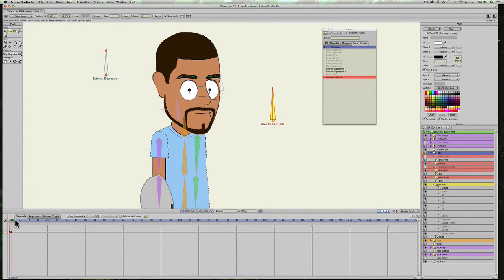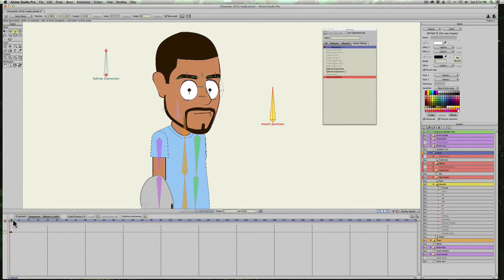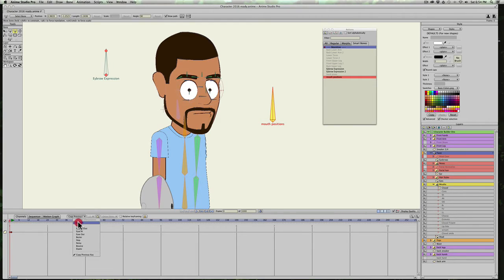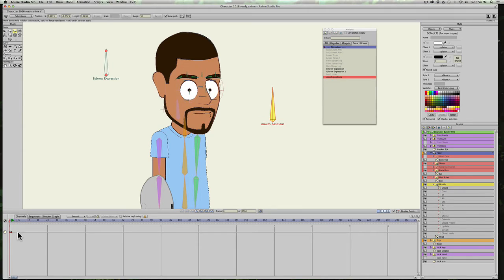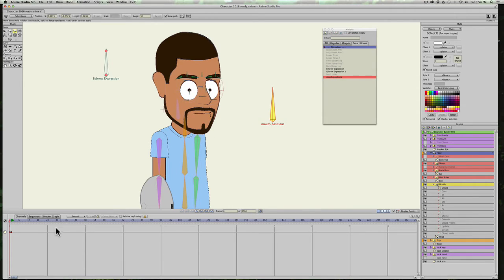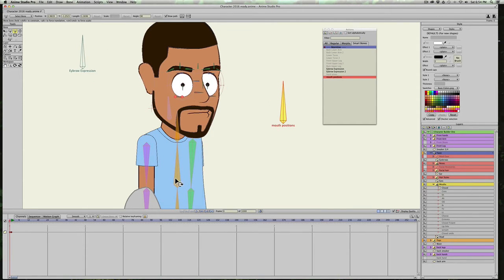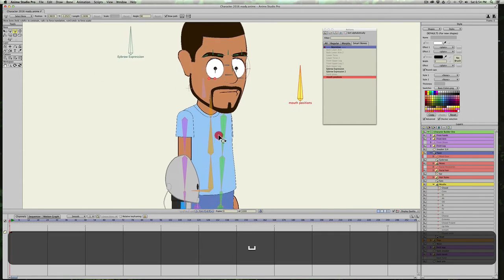So what that does is, oh also right here, it's usually set to smooth, and that's just the way that your animation is interpolated between frames. So if you have smooth on, it's just going to smoothly move from one to the other.